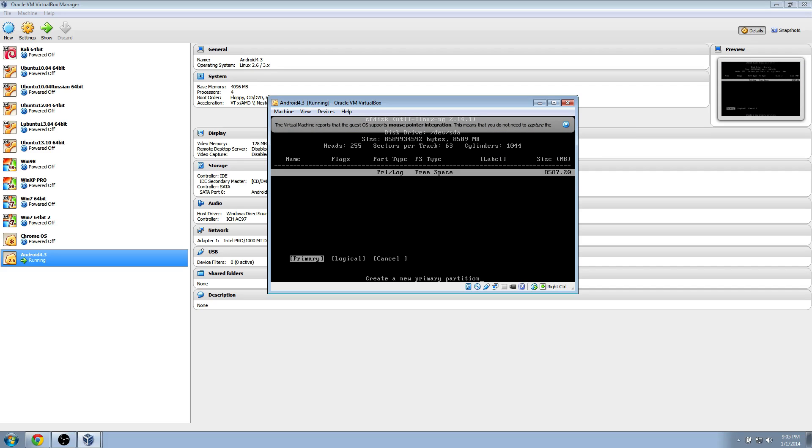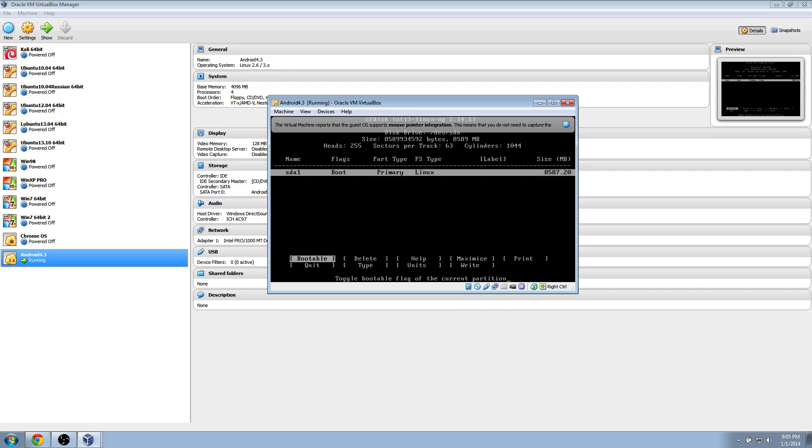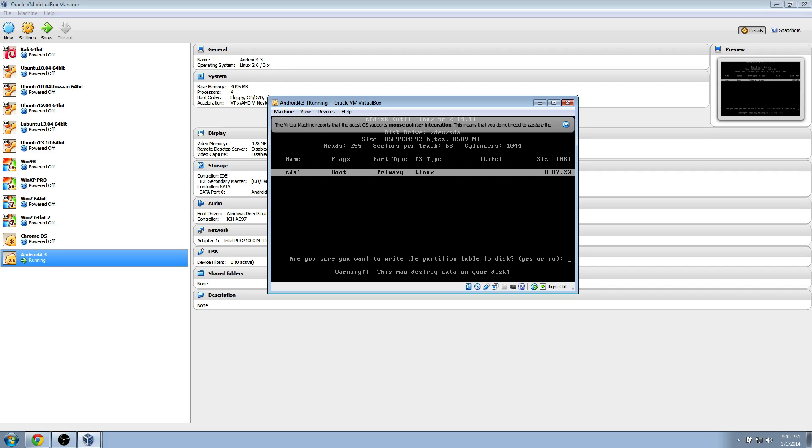Select primary, hit enter, hit enter one more time. Hit enter. Select bootable. Hit enter, and then navigate to right. It's right down there in the bottom right, and hit enter.